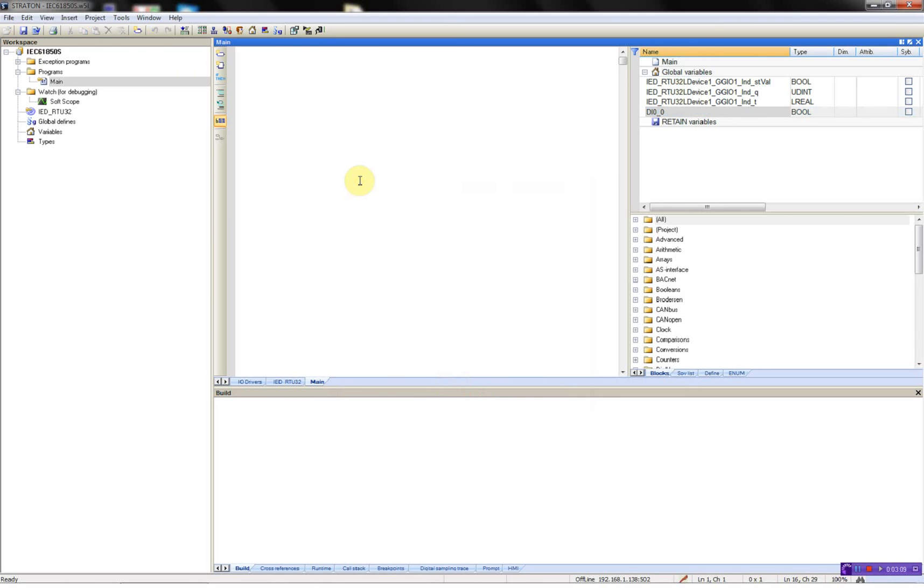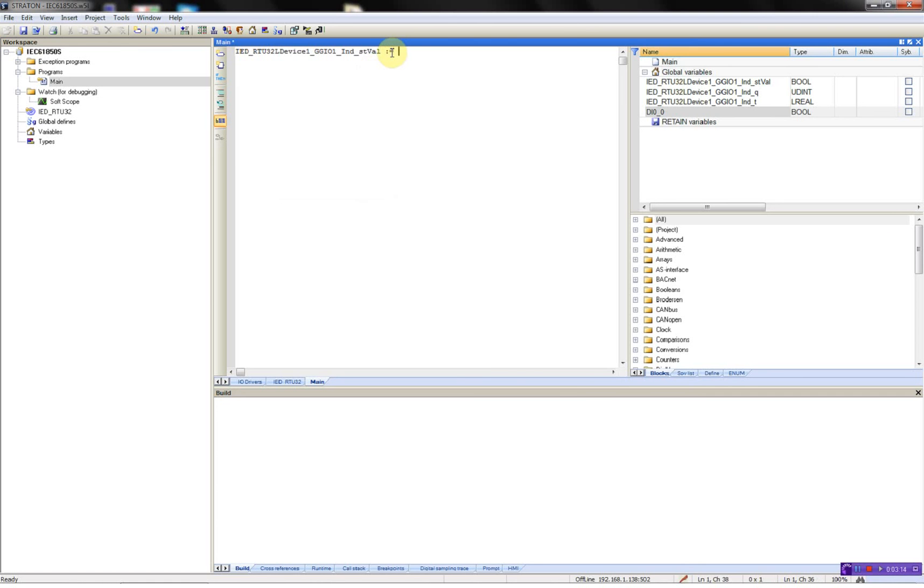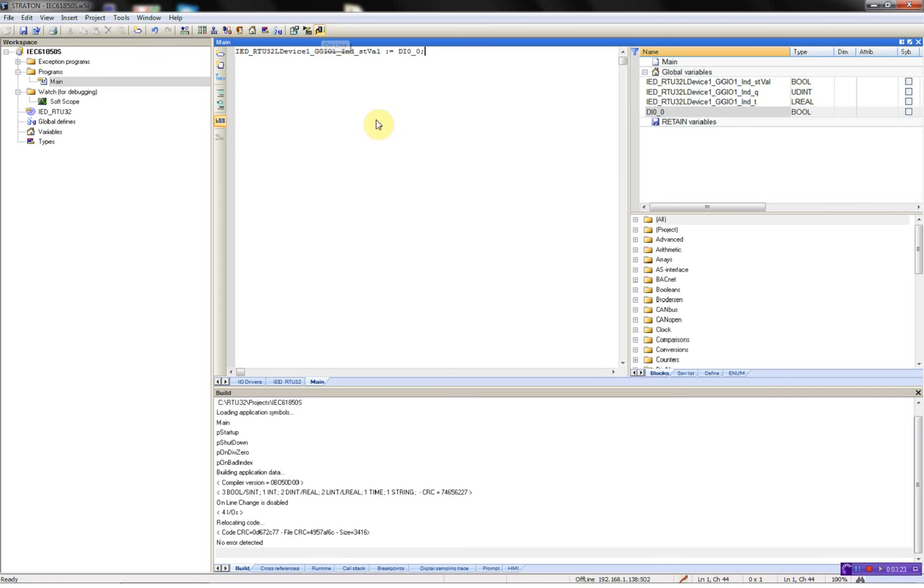Then I'll say ID R232 and then compile it and then I'll download to the R232.